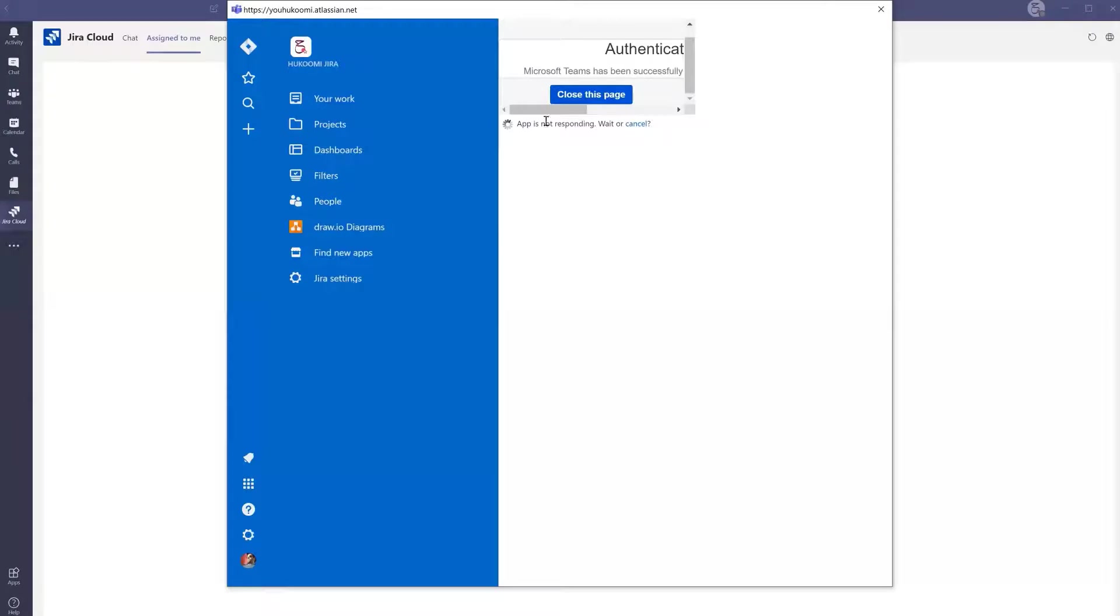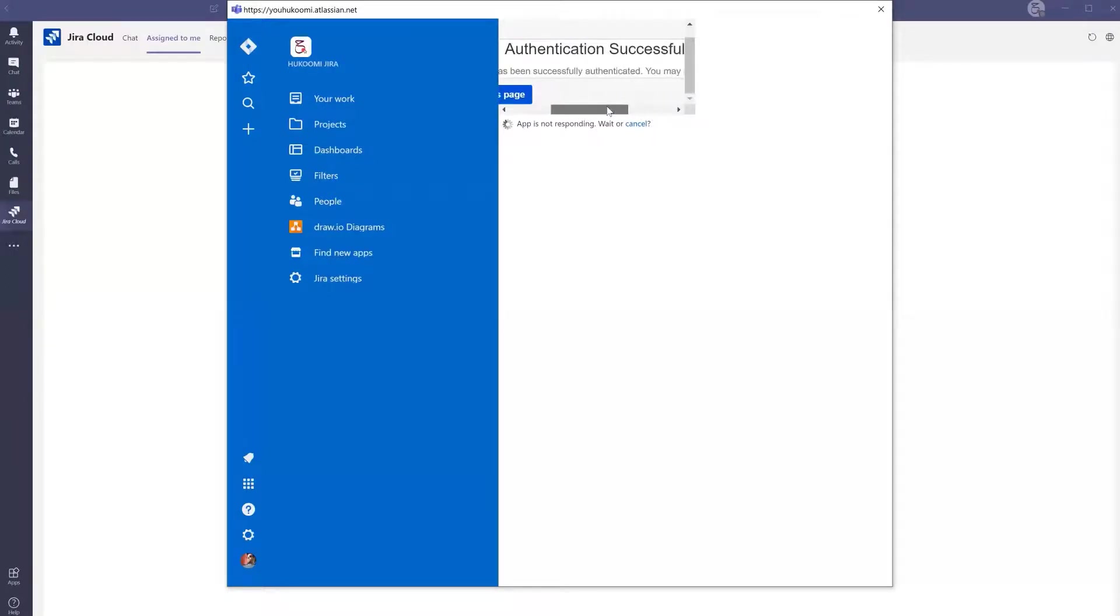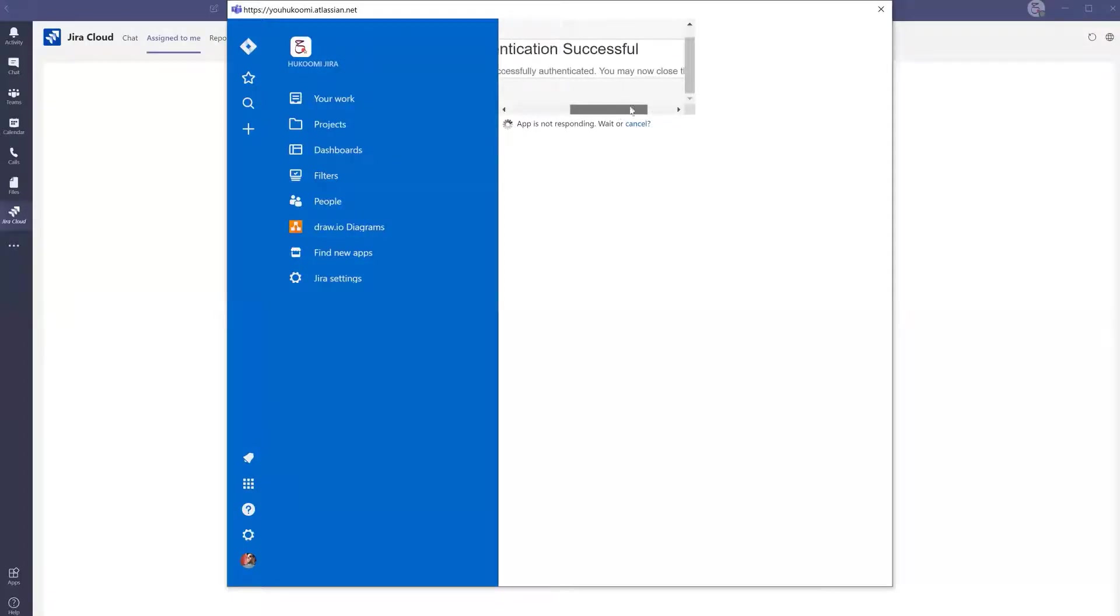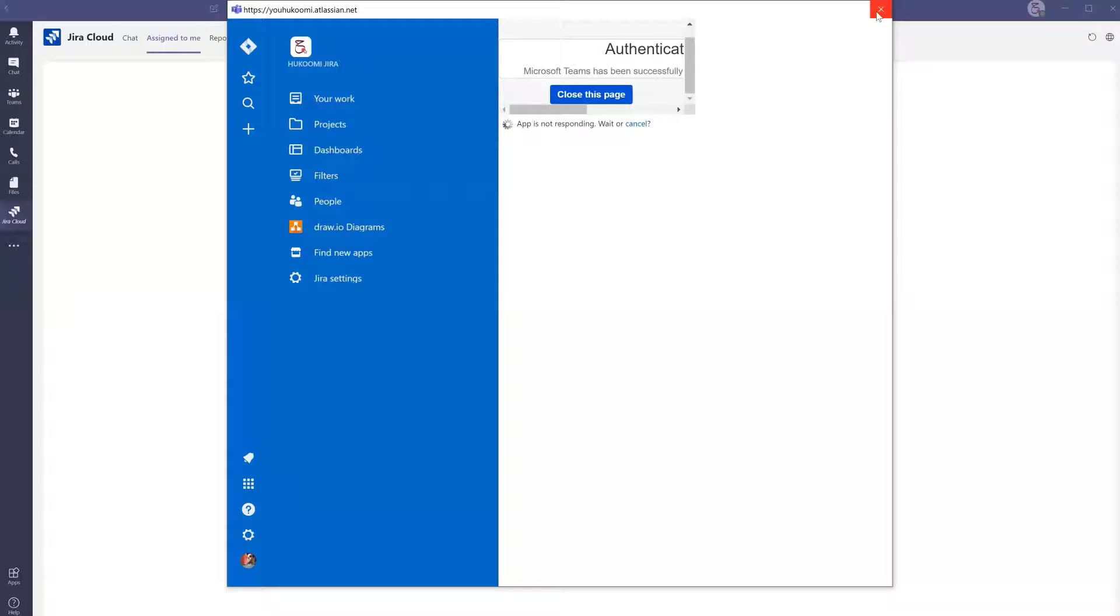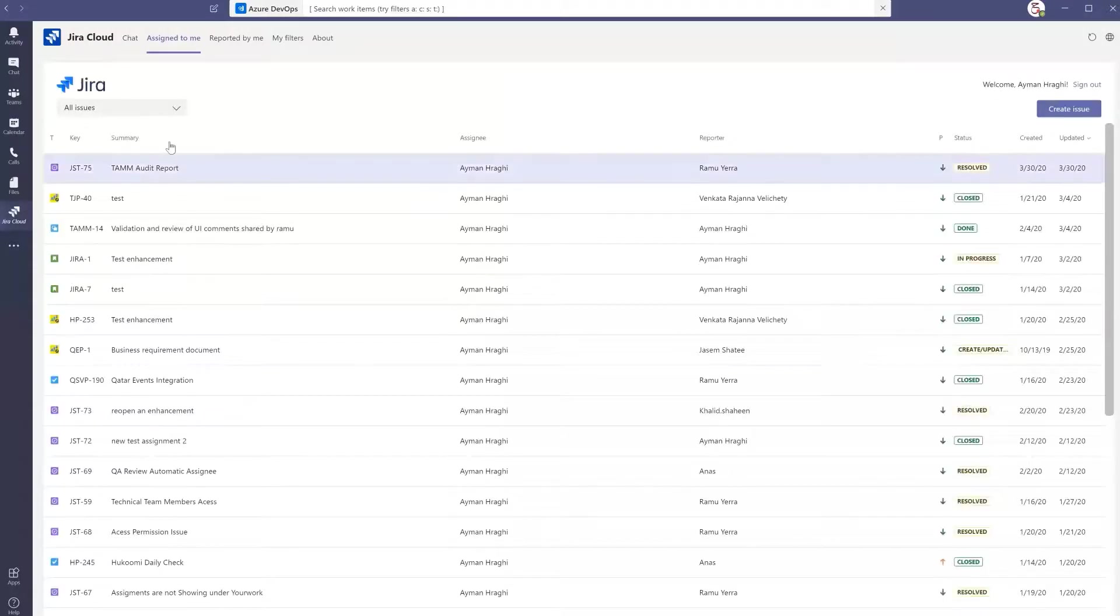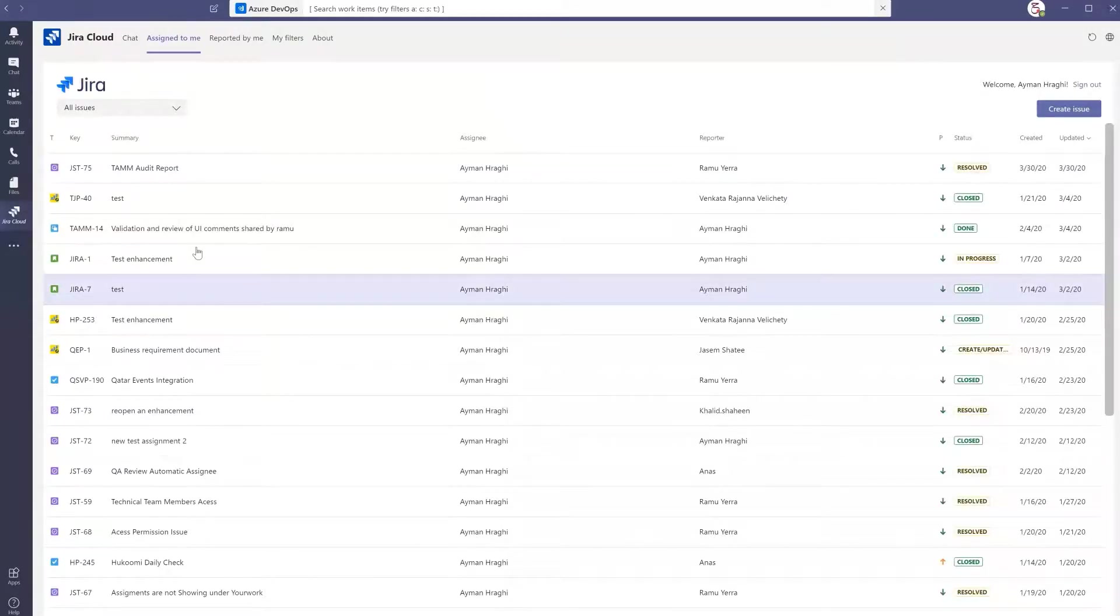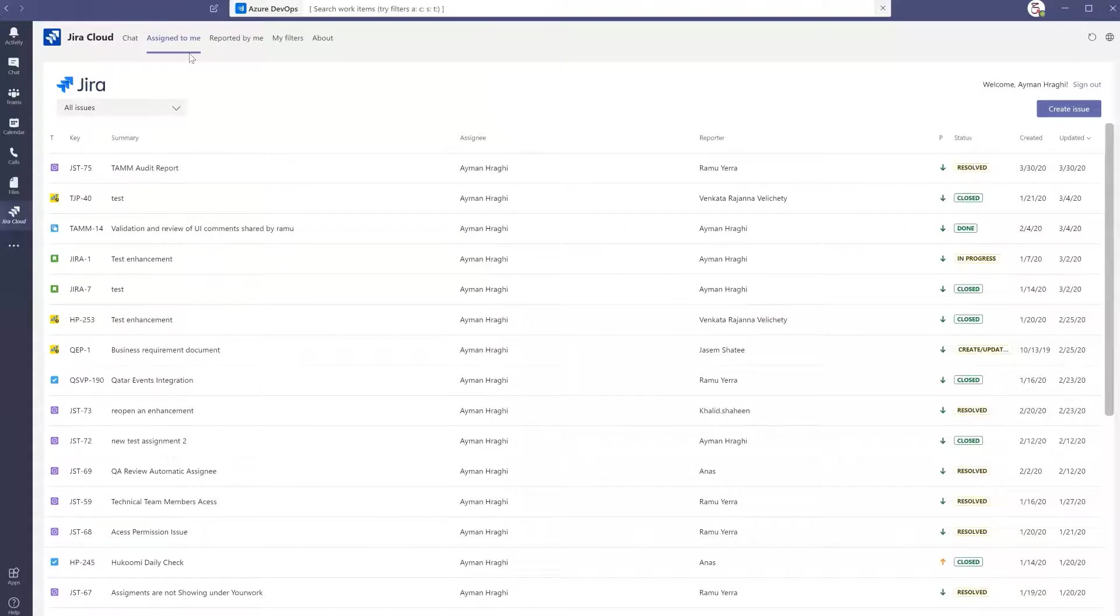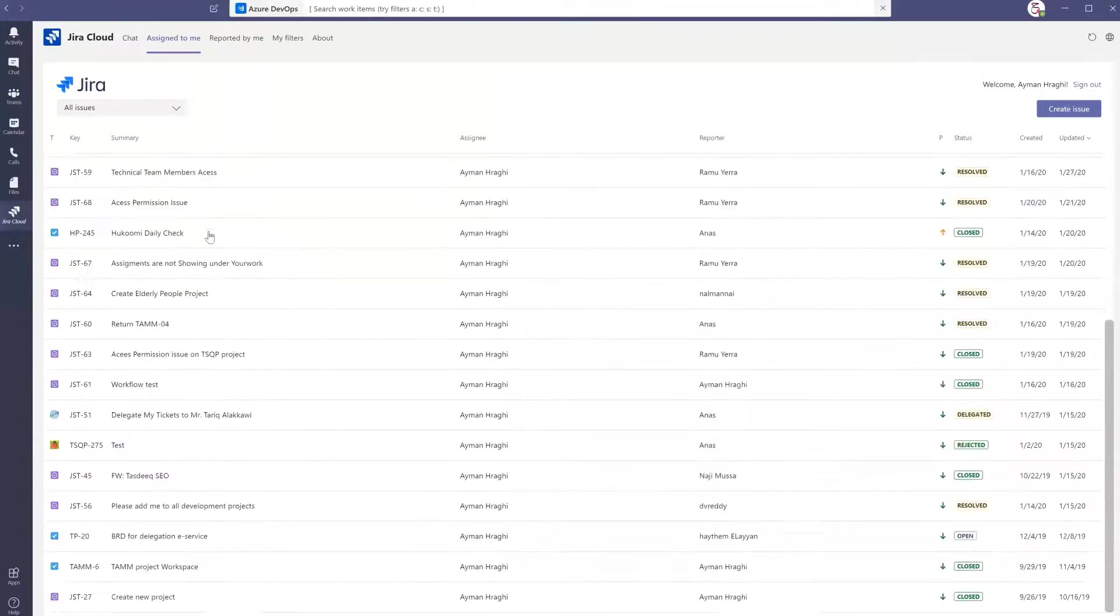It's showing a message that Microsoft Teams has been successfully authenticated, so you may now close this page. I'm no longer in need of this page. I will go back to my screen inside Teams.